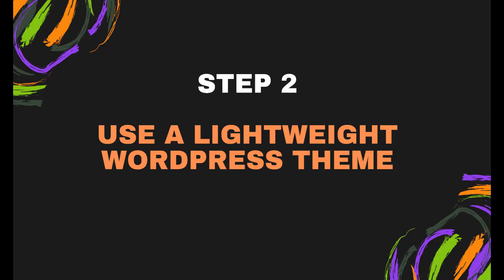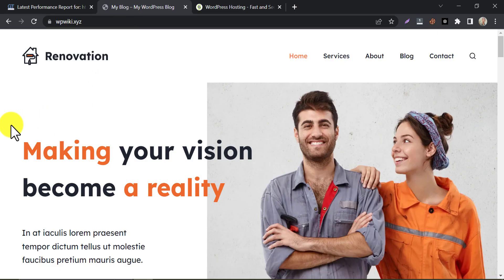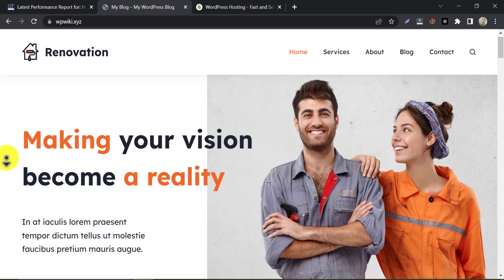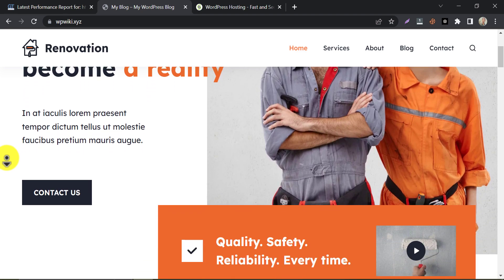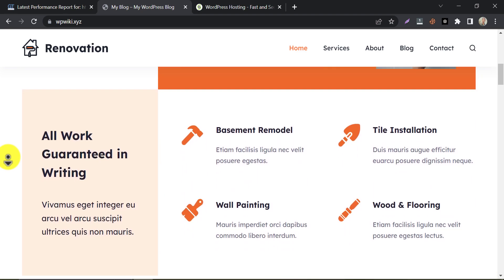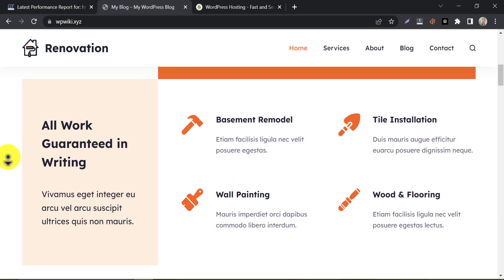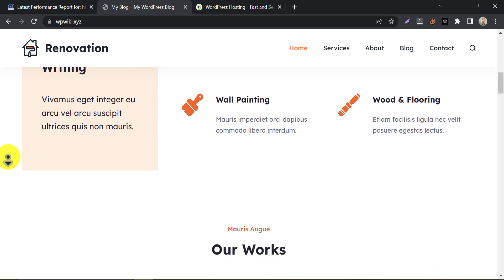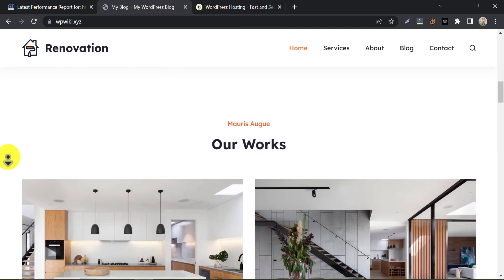Step 2. Use a lightweight WordPress theme. The next step is to choose a lightweight WordPress theme. A lightweight theme will have fewer features and functionality, which means that it will load faster. Some popular lightweight themes that you can consider include Astra, GeneratePress, and OceanWP. Or, any premium WordPress theme can be used for a better fast loading website.